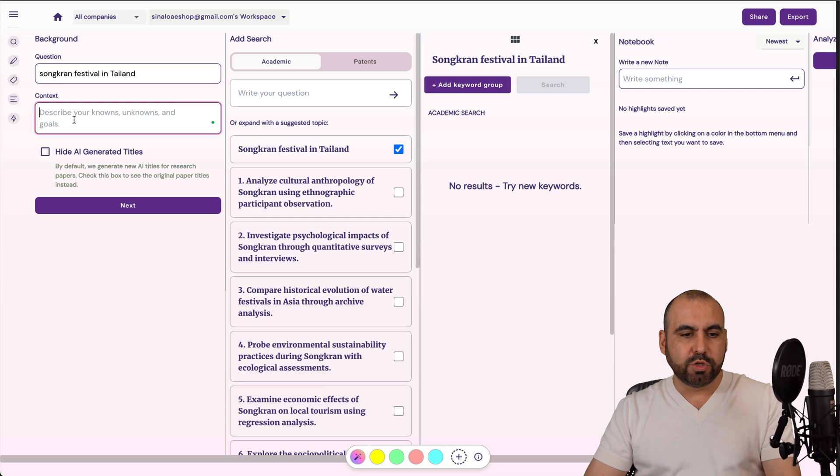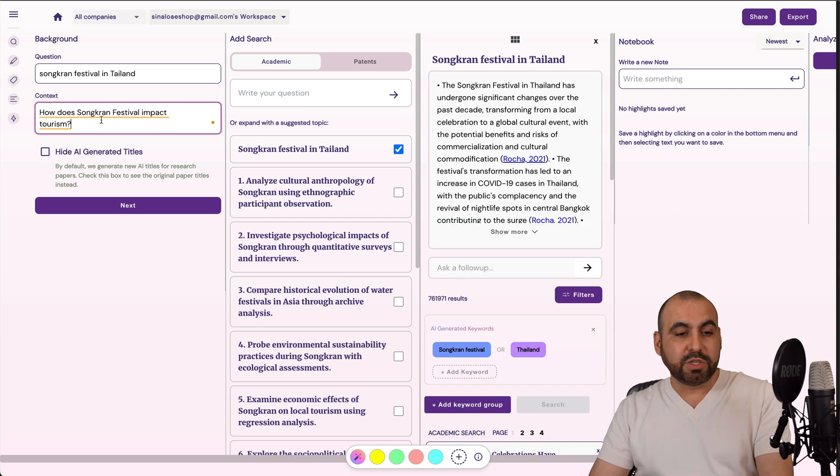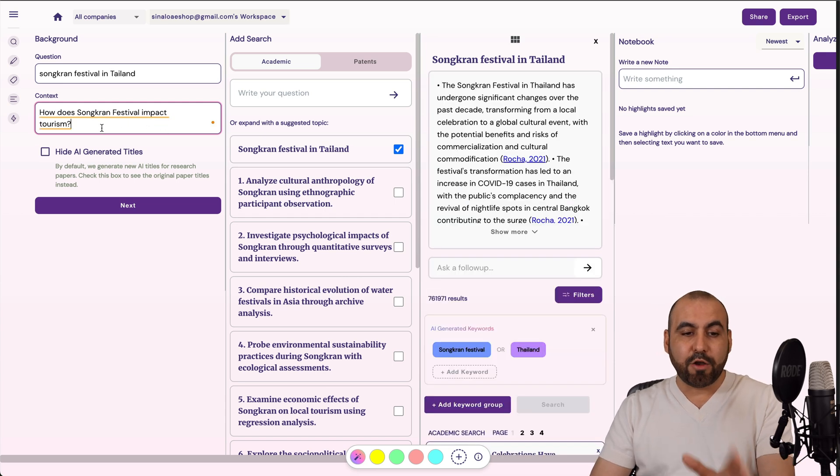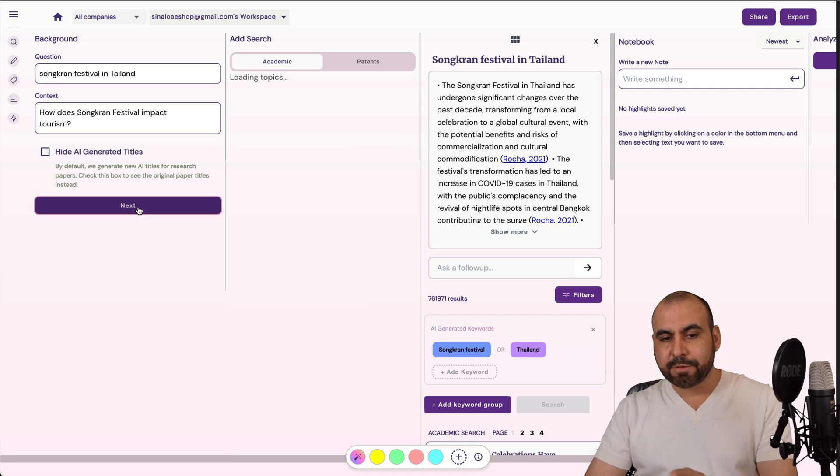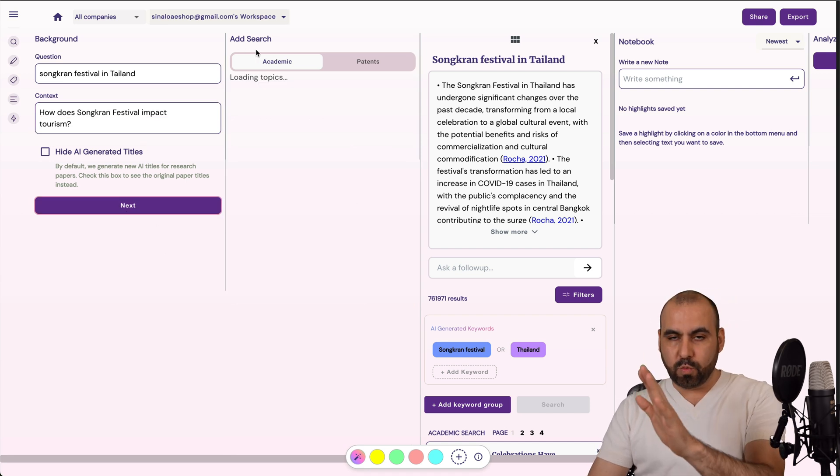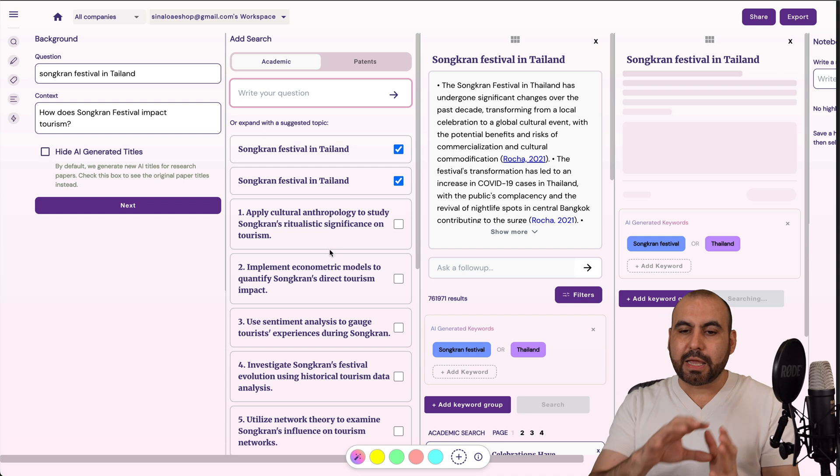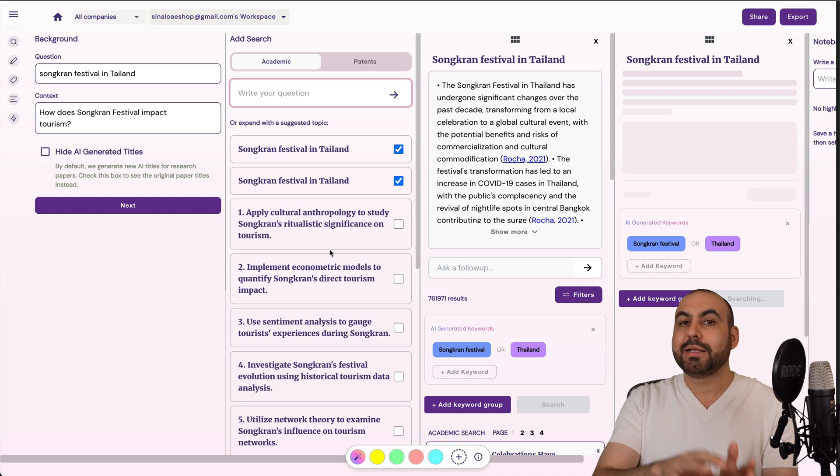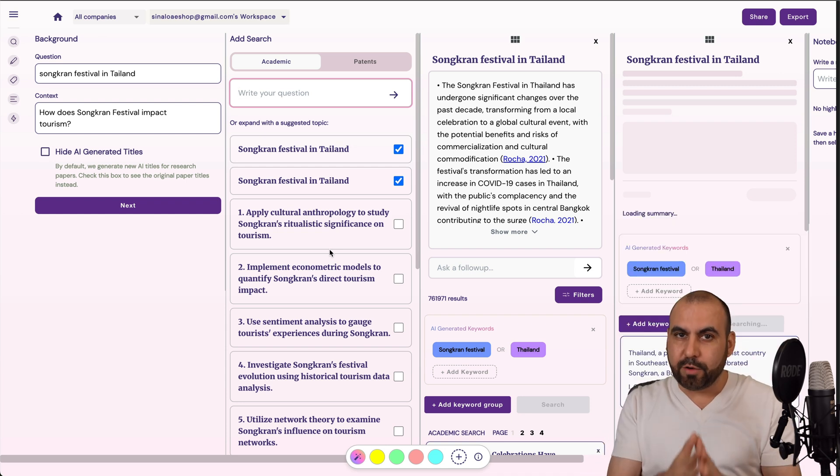I want to do research about this festival. So first of all, we got our question. We can do some context right here. So this is going to be my context. How does Songkran Festival impact tourism? So let's hit next. And again, it's going to re-optimize the search right here that I can go ahead and continue with the research.